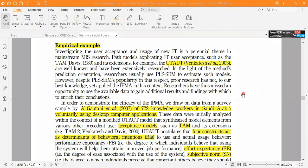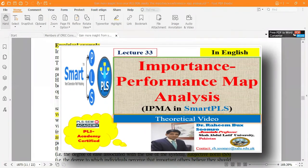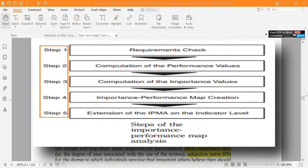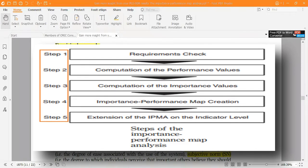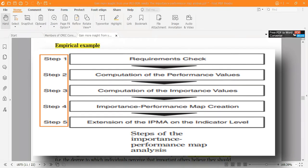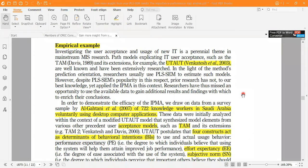As you have seen in my last video, video number 33, I told you that in the next video I will discuss the empirical example. This empirical example will clarify all your concepts regarding how to perform the IPMA in SmartPLS — like the five steps shown in the image. At the end of this video, I will also discuss how and why we should apply IPMA in our research paper.